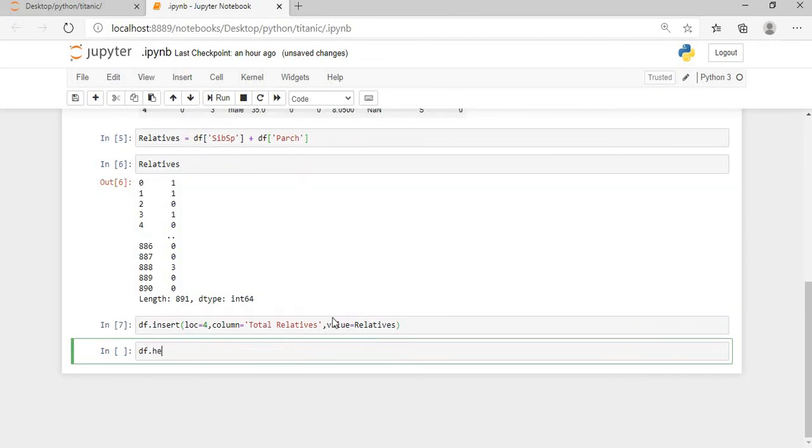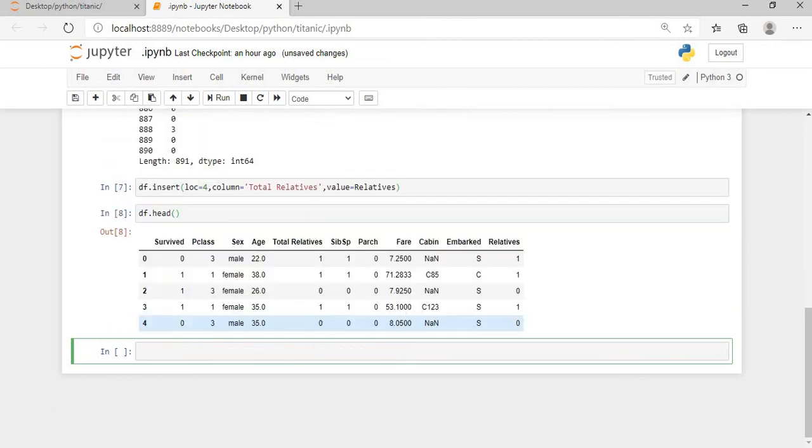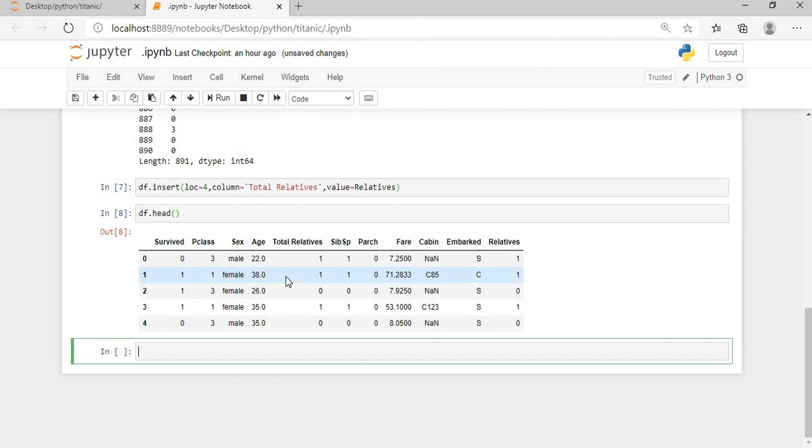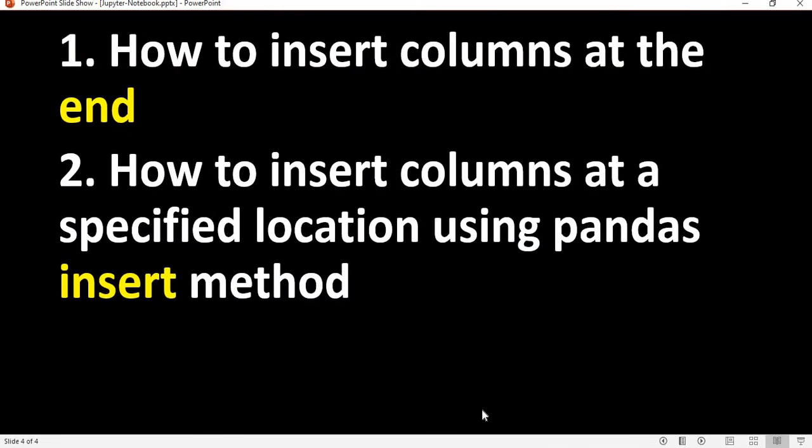So you can see my total relatives is added after the age column, and this is at the specified index of the column that we have given. Okay, this is the way how we can use the insert method to insert the column at a specified location. And also, if you don't want to use it, you can simply add and the column will be added at the end of the data.